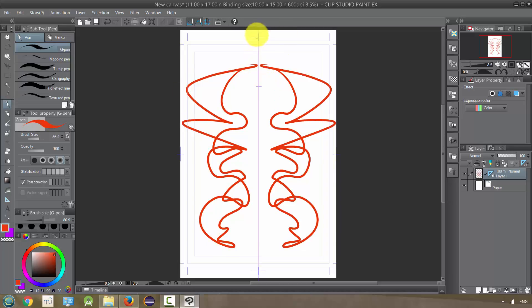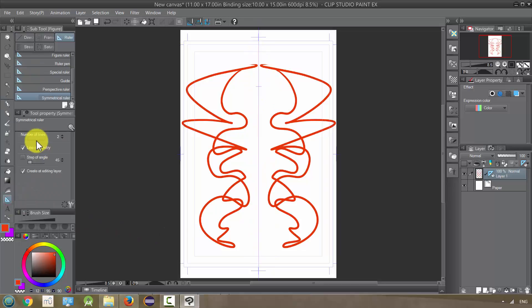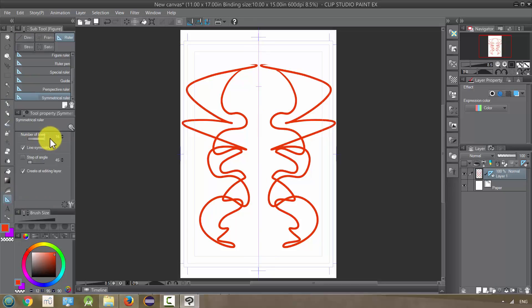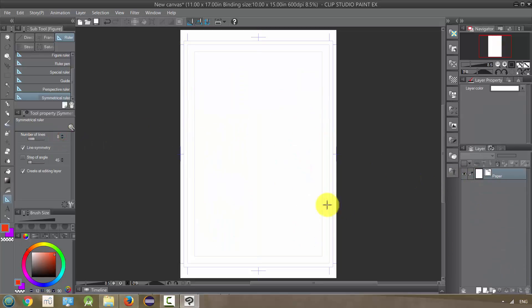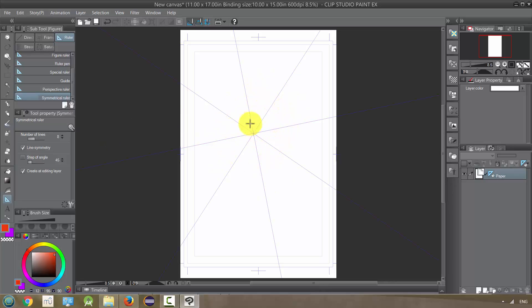So we call this one line of symmetry, and when I change this to a higher number, for example it can go up to 16, but let's change it just to like 8 or 7. It's going to basically, no, 8.